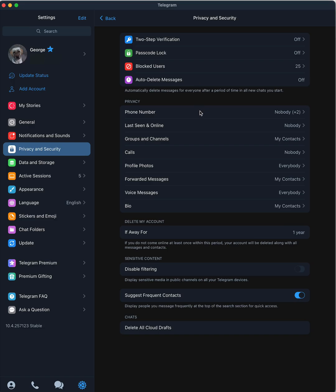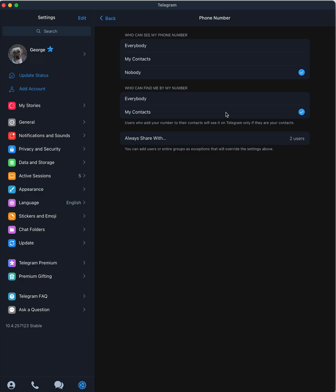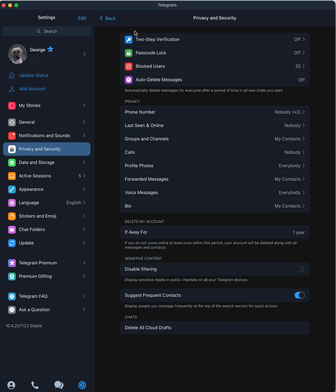Phone numbers. This is where you want to start with your privacy. No one needs to see my phone number. So if you click on that, you'll see that, who can see my phone number, nobody. Who can find me by my number? Well, my contacts. So if someone that I worked with 20 years ago wants to find me on Telegram, they can find me if they want. And I will have always share with, and I'm not going to click who those two users are.